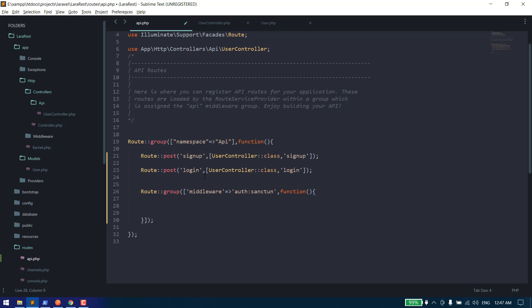So what does Sanctum do when we call these protected APIs? We need to pass a valid token in the headers, and Sanctum will validate that token. Then the user information will be added into our request parameter.